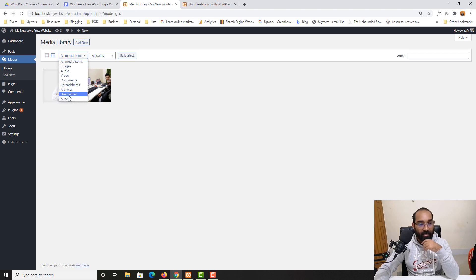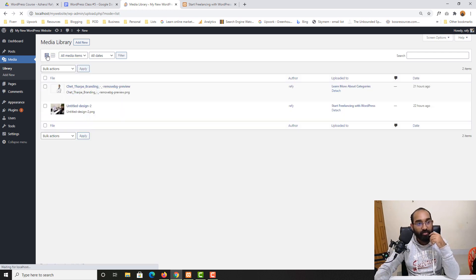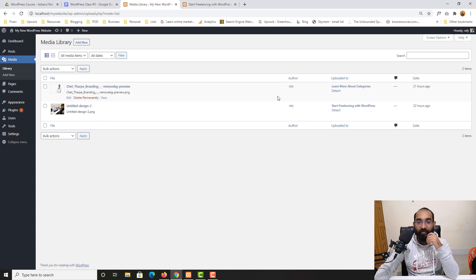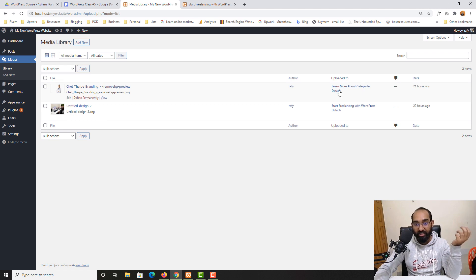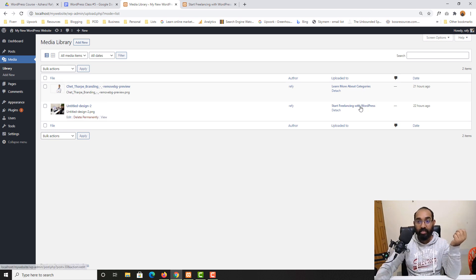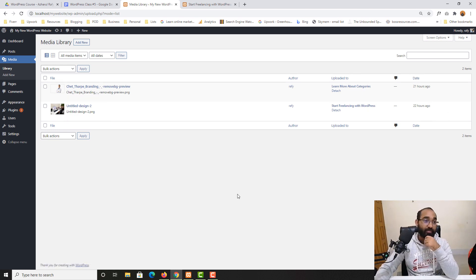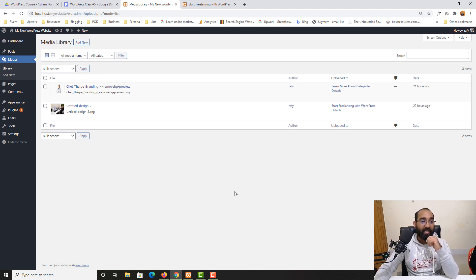If you go back to the list view, you'll find more information: who was the author, who uploaded the image, on which blog post this image was attached, and the date.